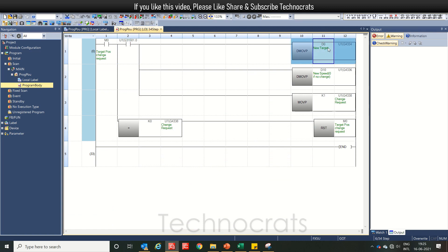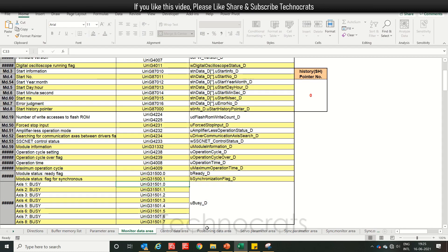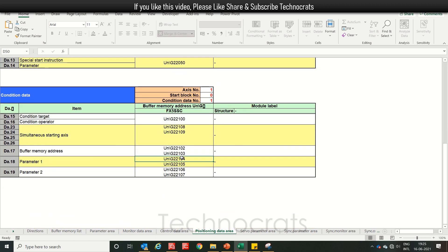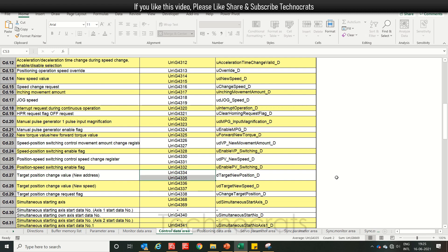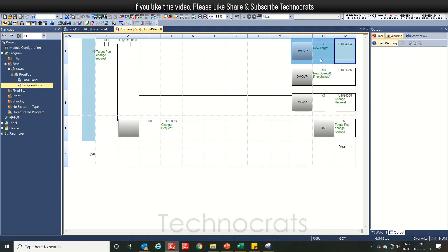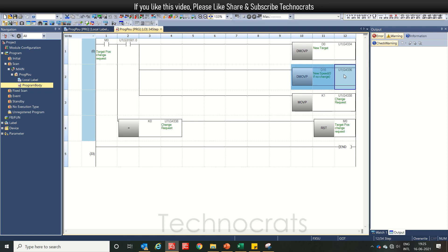The new target position is D0, mapped to U1-G 4334. D10 is your new change speed. Note: if you use zero here for the speed, there will be no change in speed — only the target position will change.